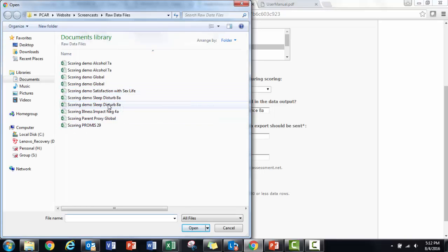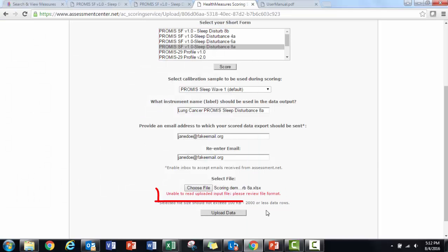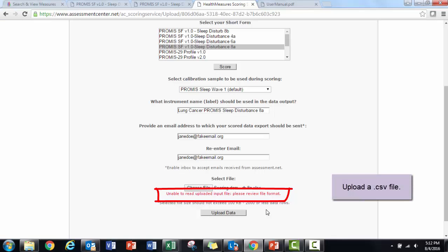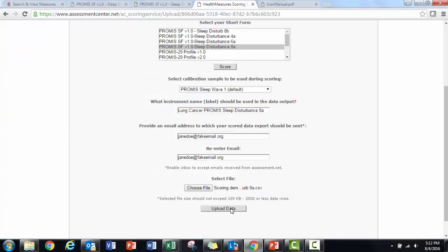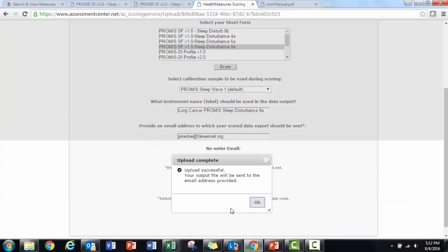You can see I got an error message stating I have the wrong file format. I used Excel to make my input file, but I need to save it as a CSV file. I can do that in Excel by clicking Save As and selecting CSV. I will upload the CSV version of this file, and now I have a confirmation message that my upload was successful.